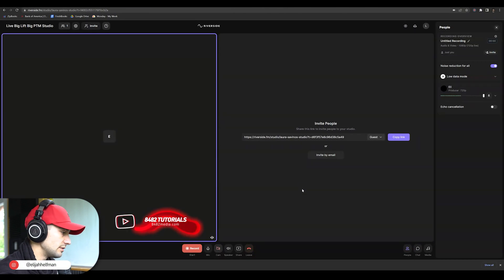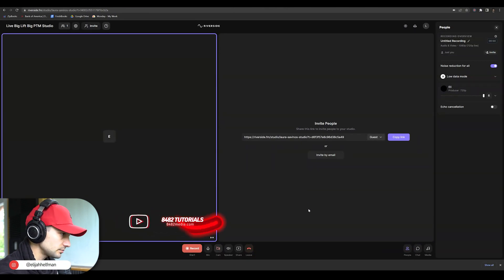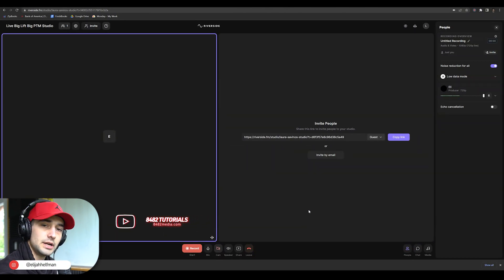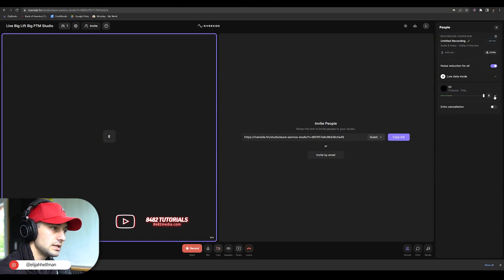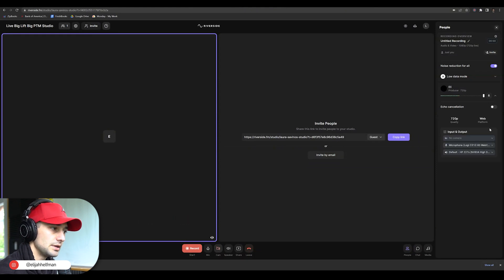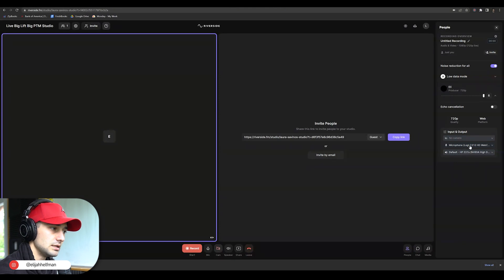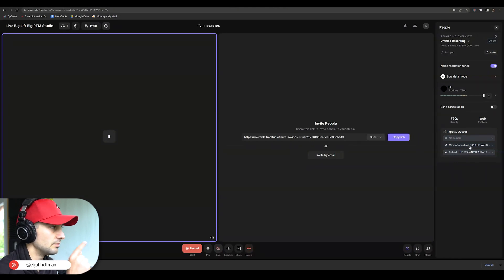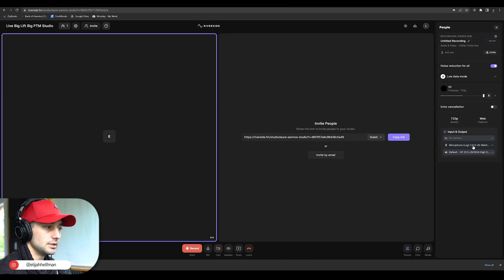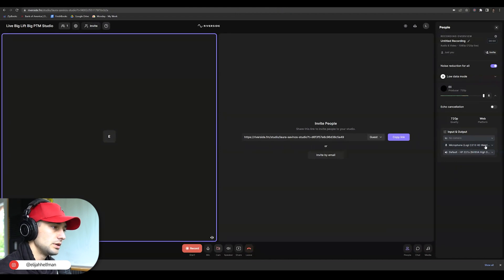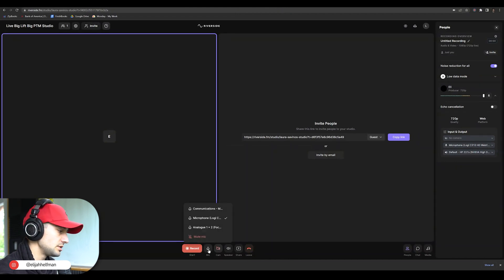As you can see here, we are in Riverside. But if people aren't hearing you correctly, if we look at this dropdown menu, the microphone that we're using is the actual microphone from the webcam. We want to be able to change that.